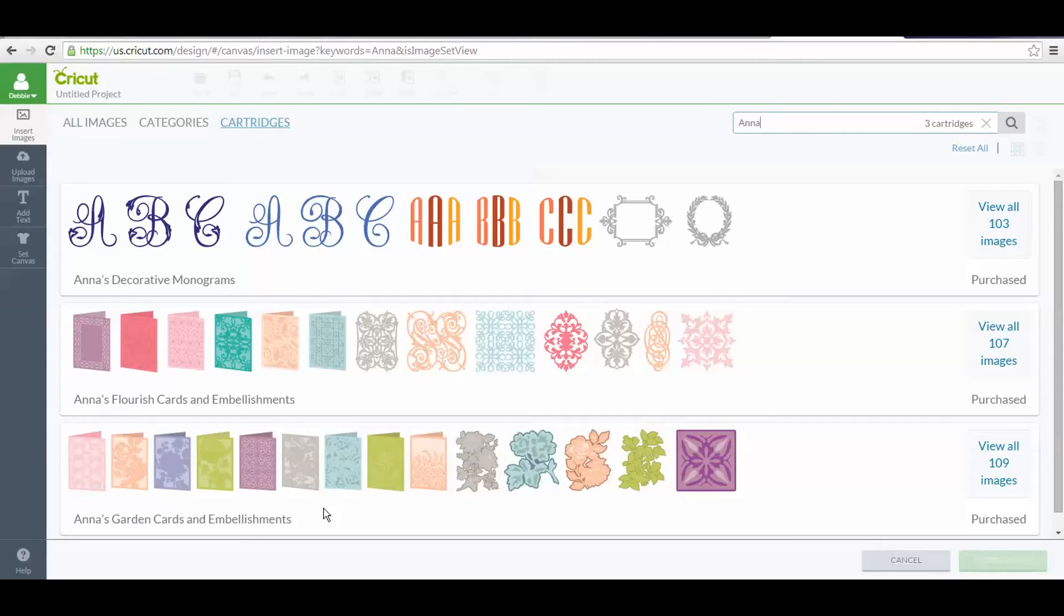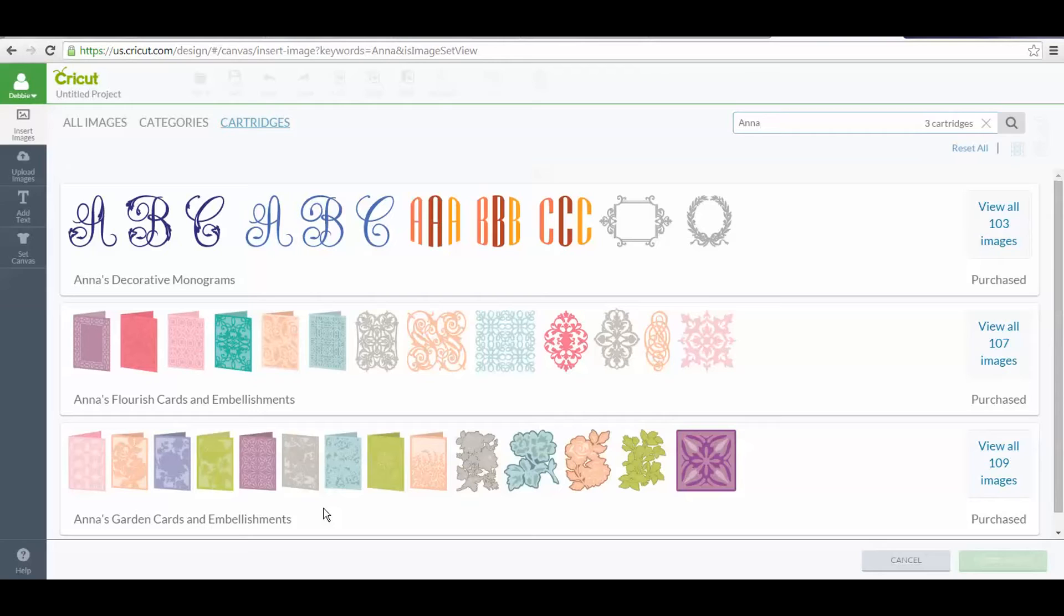But if you purchased the individual bundle that was these three cartridges, a Cricut wireless adapter, and some other materials, you will have to manually add those to your account. You can watch that video later about that.